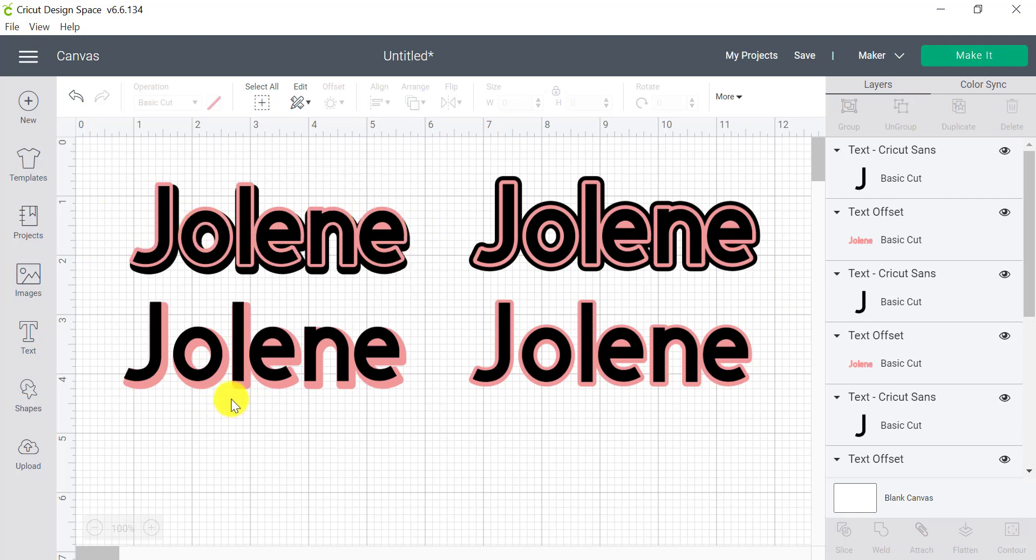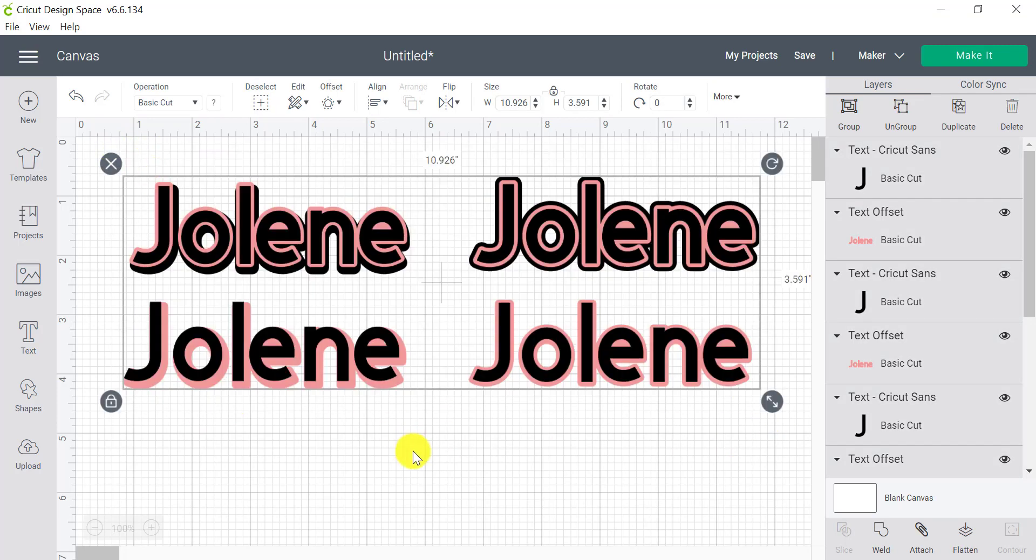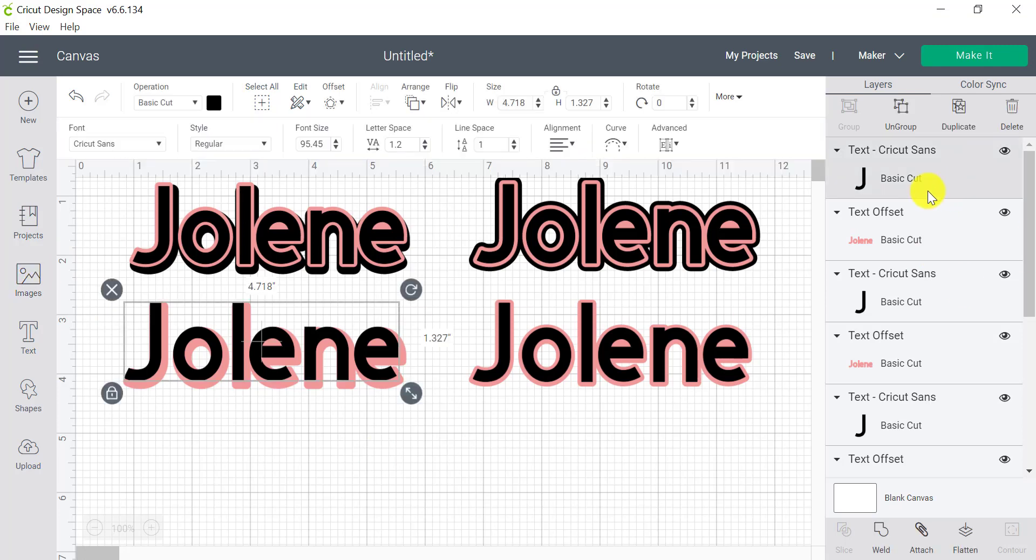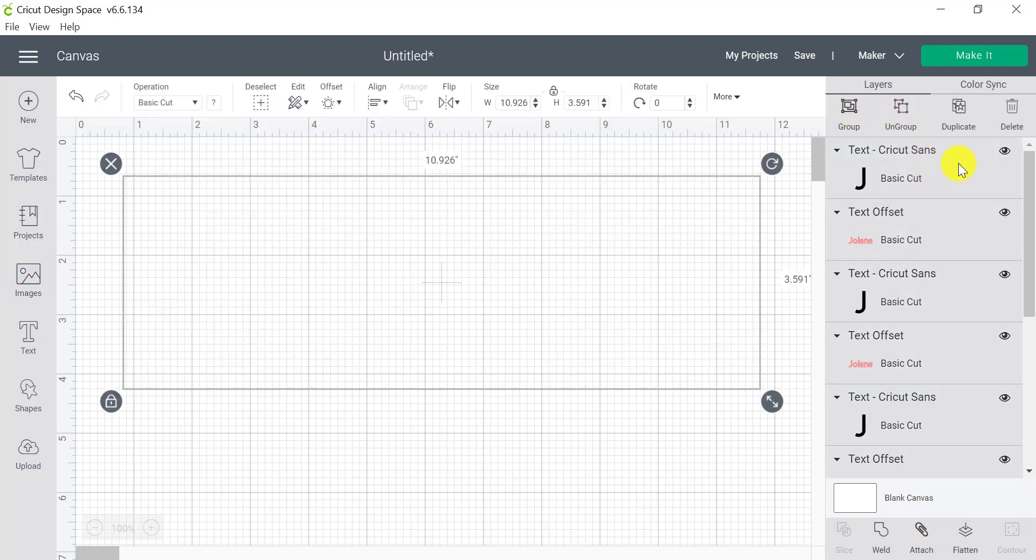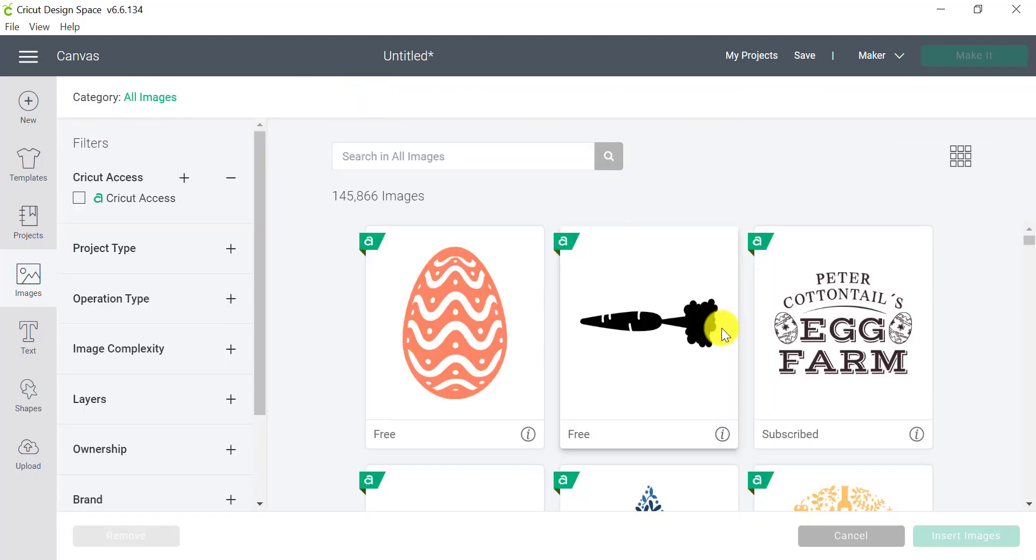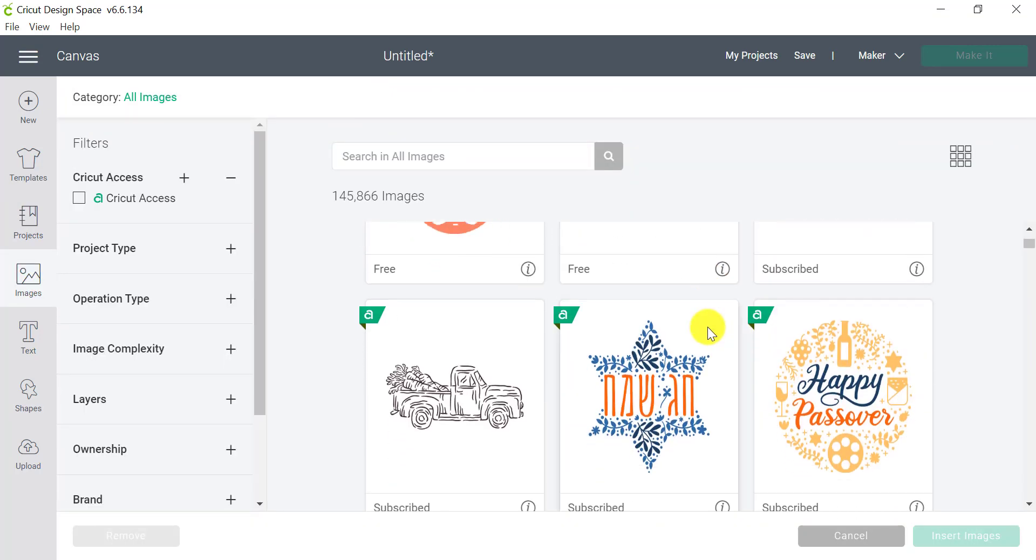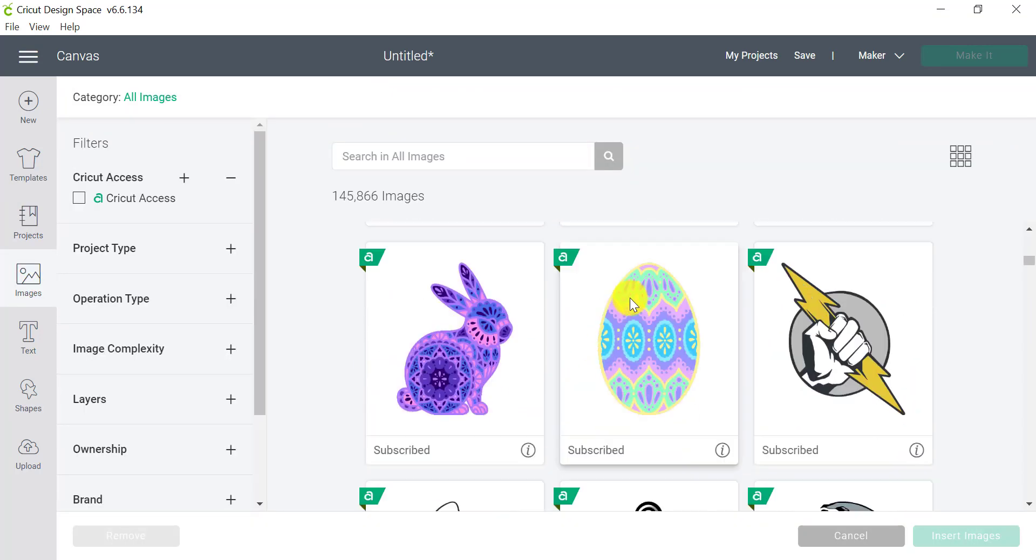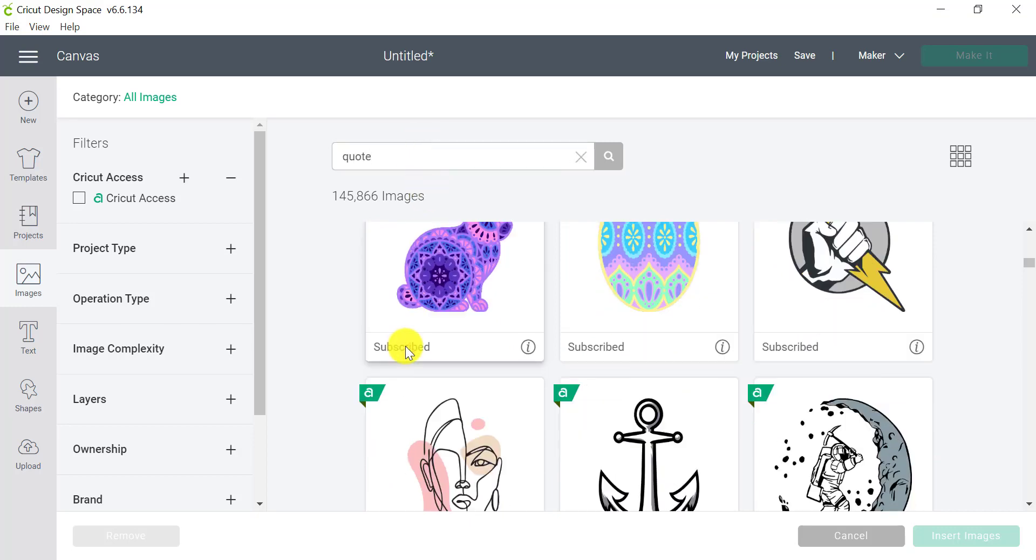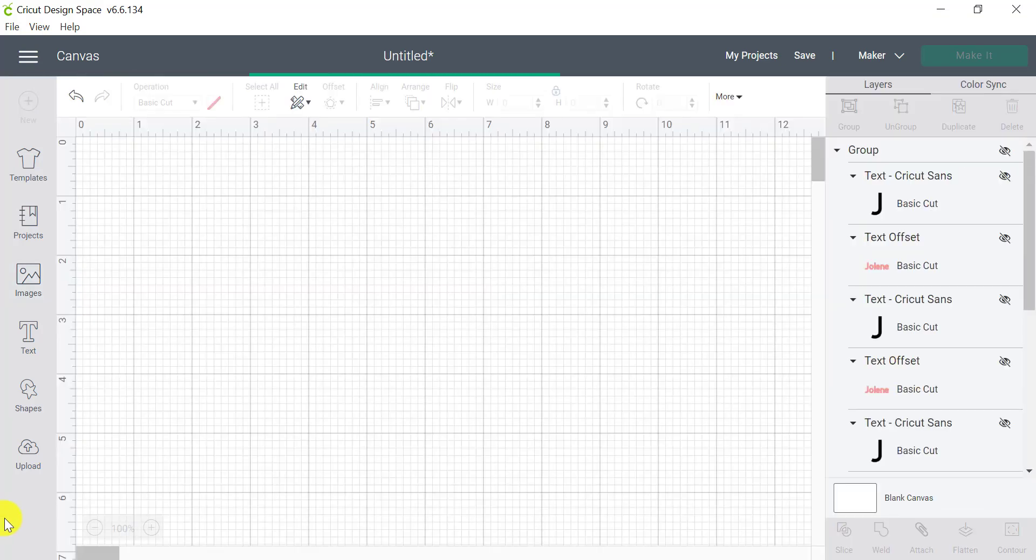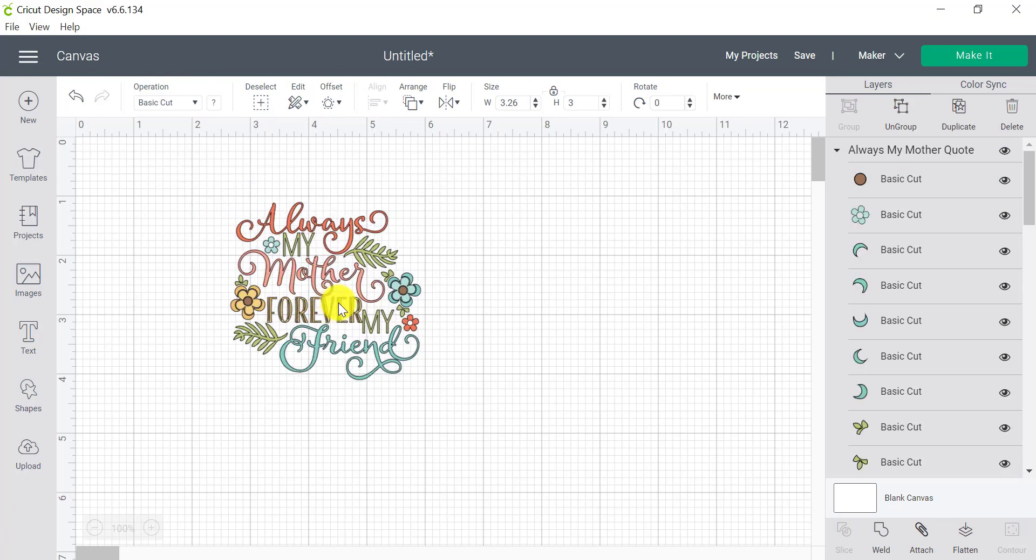Now, as I mentioned, we can do exactly the same thing with our images. So if we go to images and choose that, let me just select all of those and group them together so I can hide those. If I go to images, we can grab an image and we can offset that as well. So let me see. So I could grab a quote, an image, anything that I like, and I can do exactly the same thing.